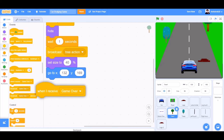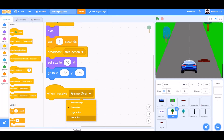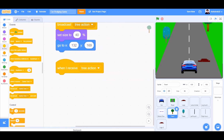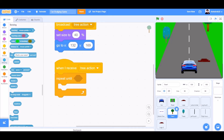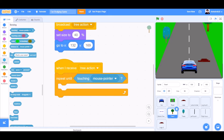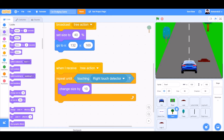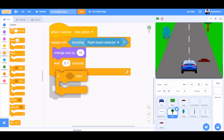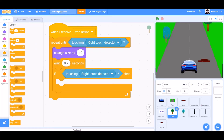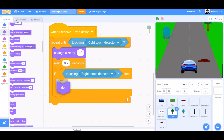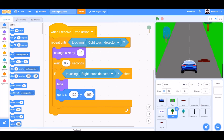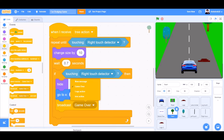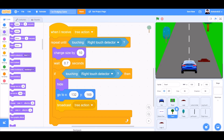We'll go to events and take the block. When I receive reaction — repeat until touching right dash detector from sensing. Change Y by 2. Wait 0.7 seconds. If touching — go to X132, Y169. Broadcast reaction. Set size to 40%.